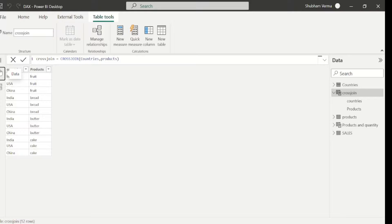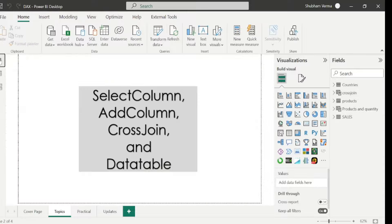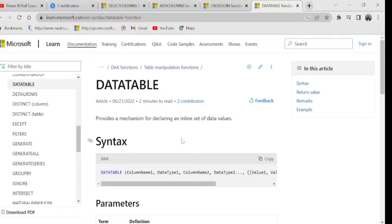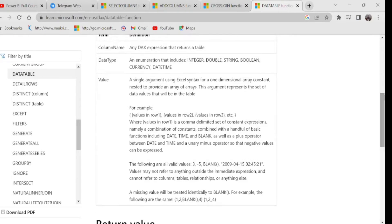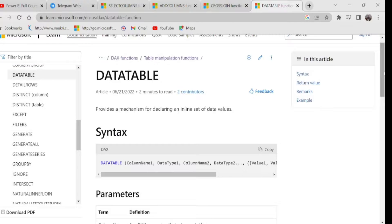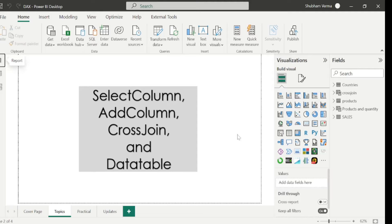Let's move to the last DAX function of today's class: DATATABLE. It provides a mechanism for declaring an inline set of data values. We have 3 parameters: column name, data type, and value. With the DATATABLE DAX function we can create a dummy table. Let's go to Power BI Desktop and understand this with a practical. I will click on New Table.